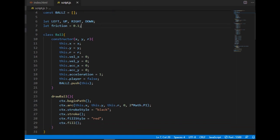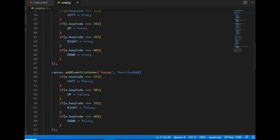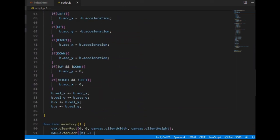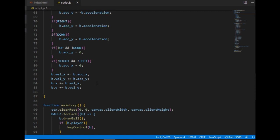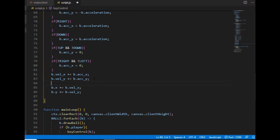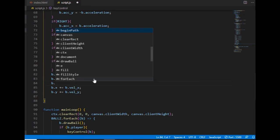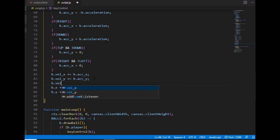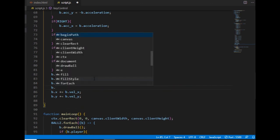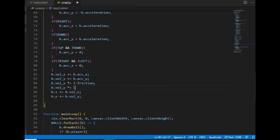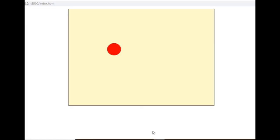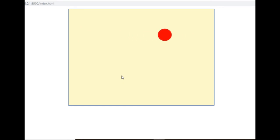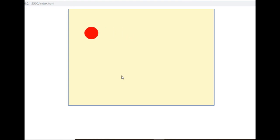And before changing the value of the position here the velocity will be multiplied by one minus friction. So let's check it and now if I release a key then the velocity will be slower. It will be constantly decreasing and at the end the ball will stop moving.